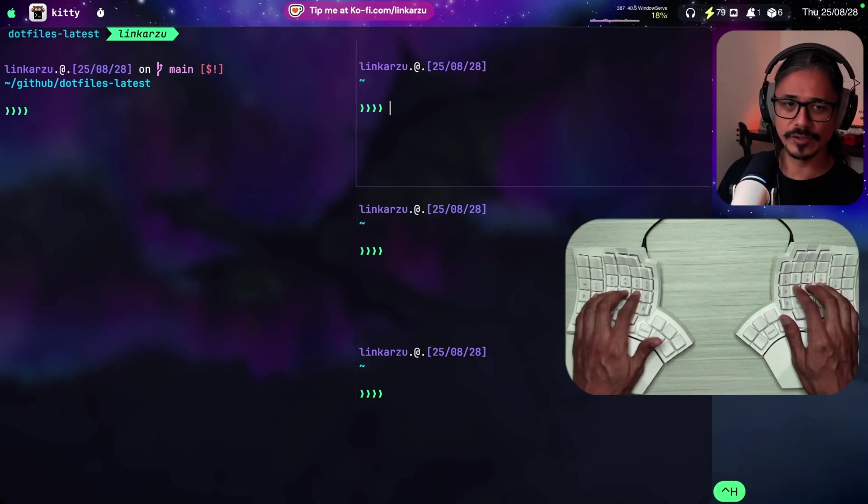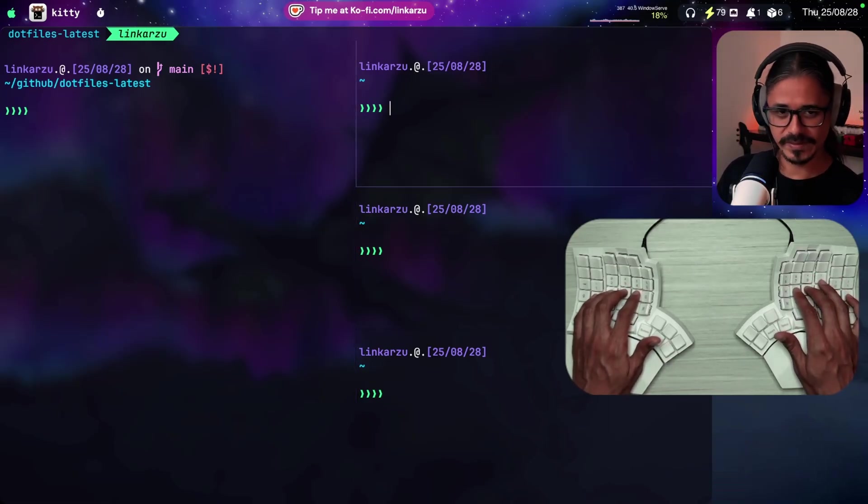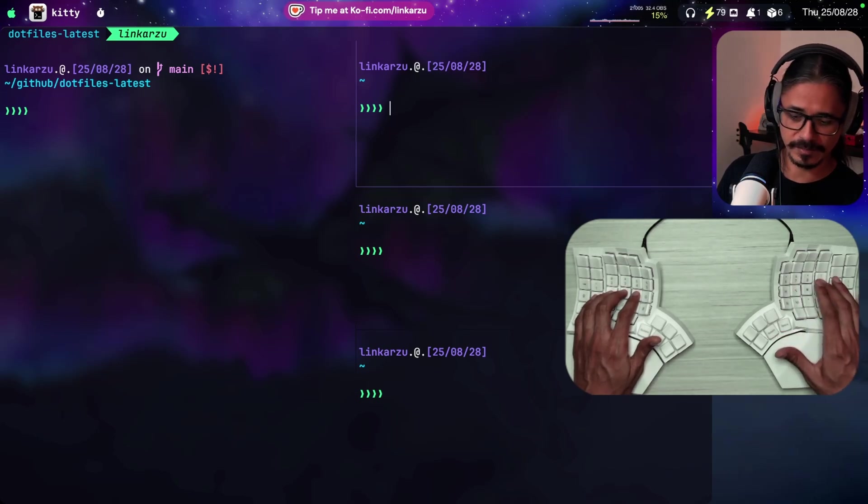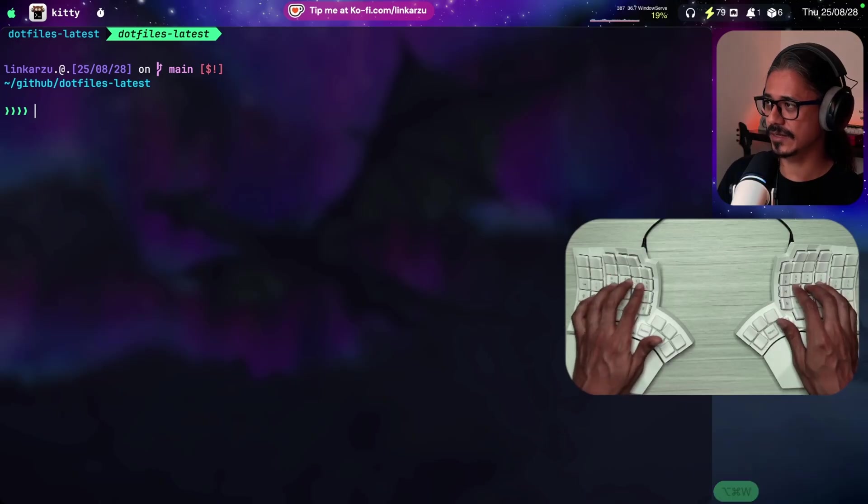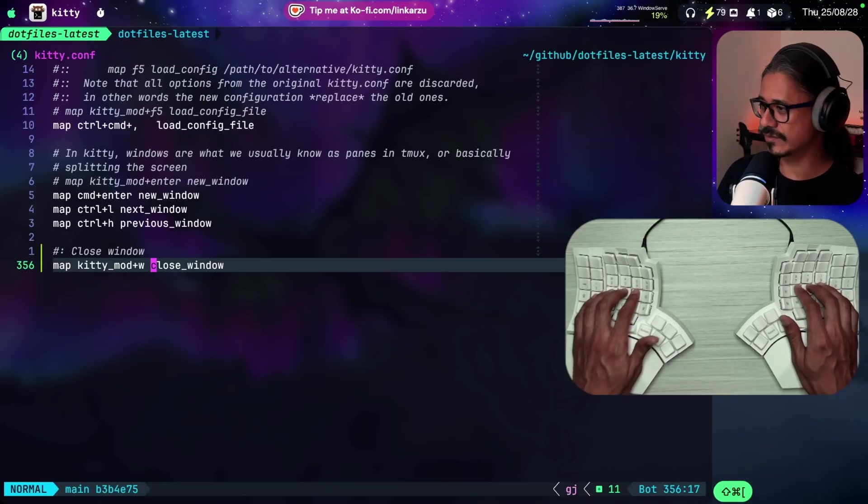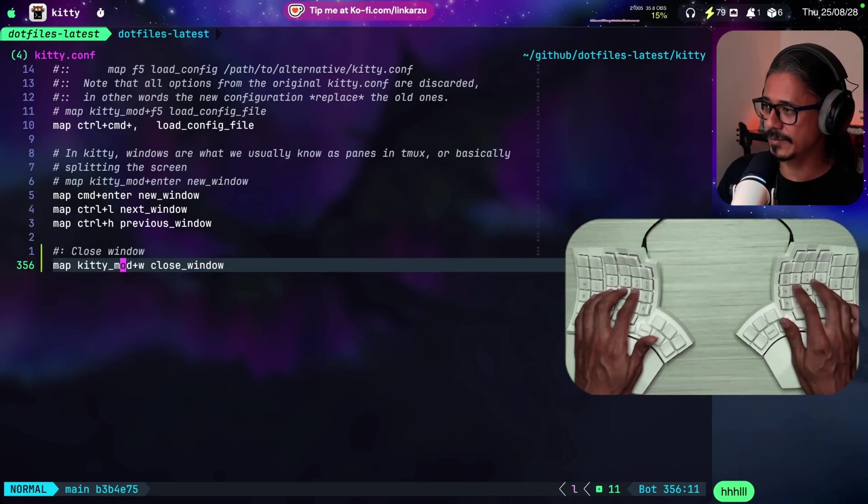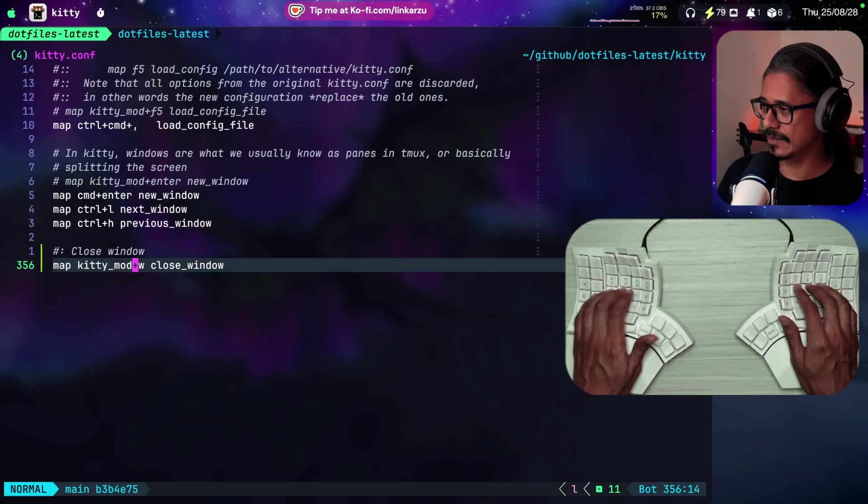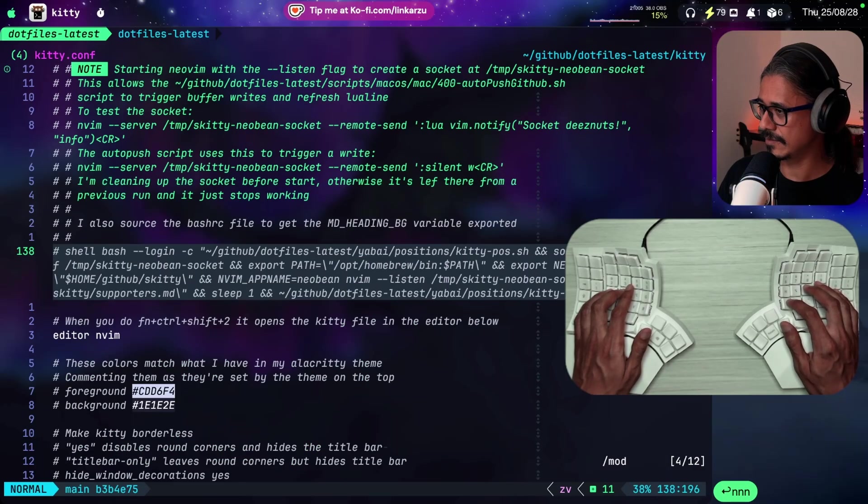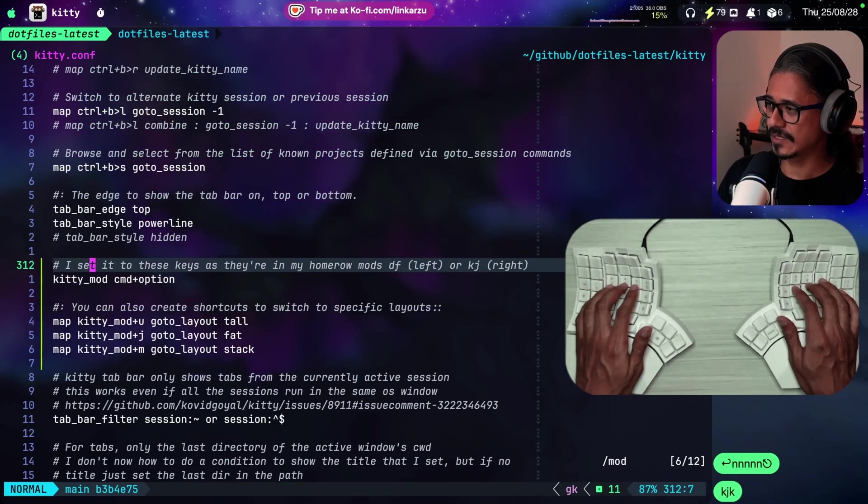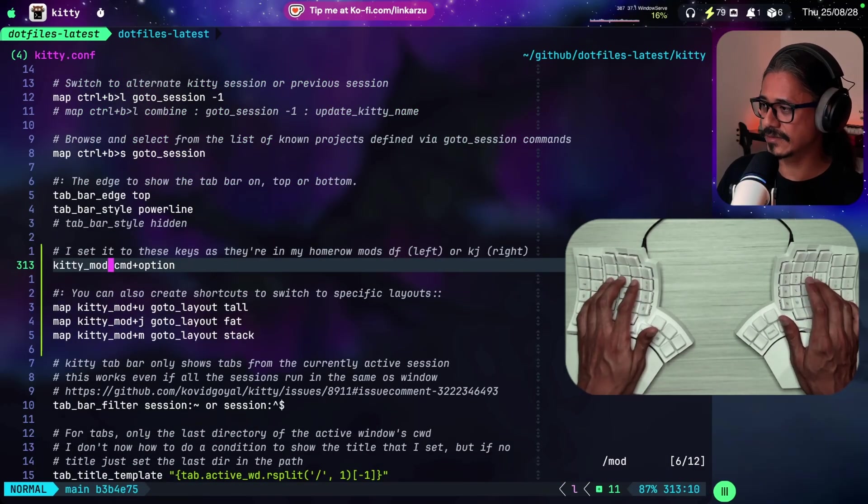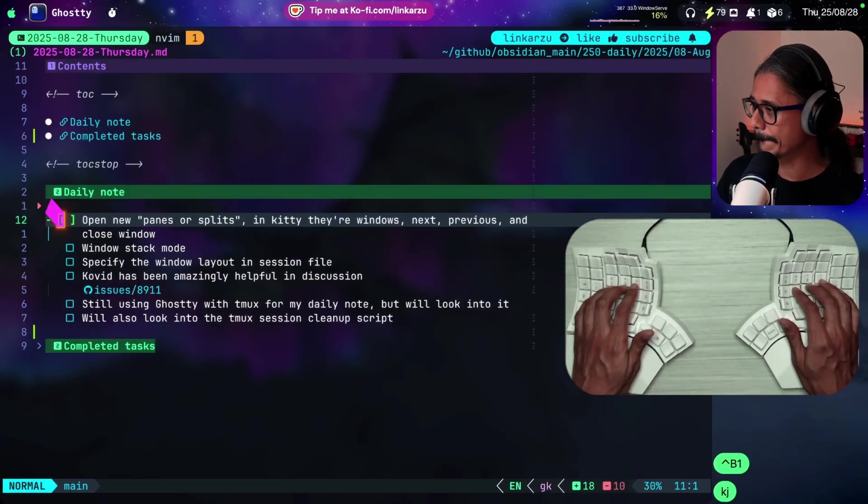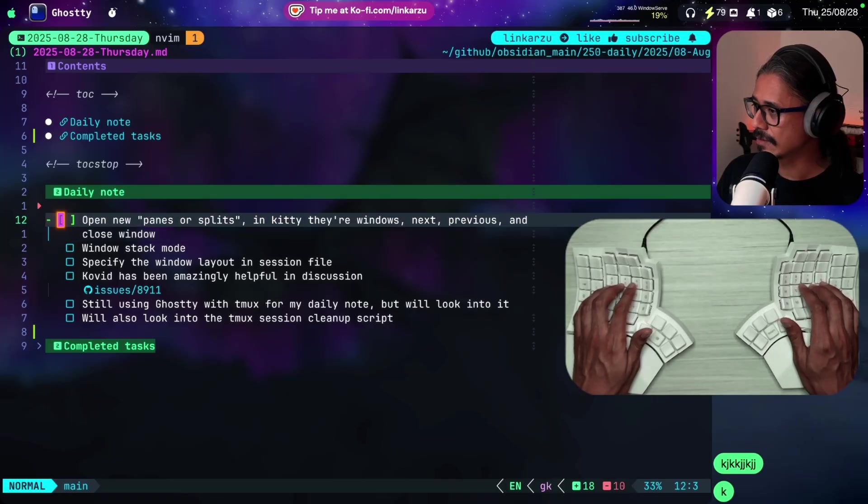So how do I close panes? With another shortcut. These two keys, which are command and option W. That's the way that I close them. And where can you see that? Here. Kitty mod plus W. And what is kitty mod? Let's just search for it. Here. I just defined kitty mod as command option. That's just something that I configured.